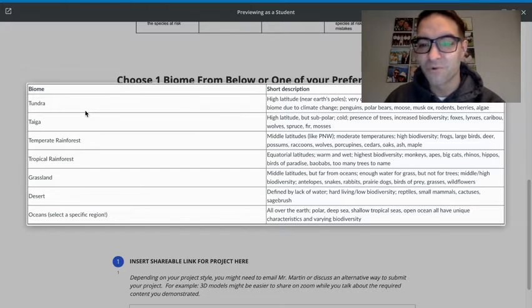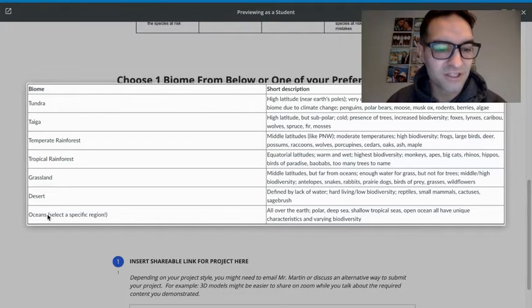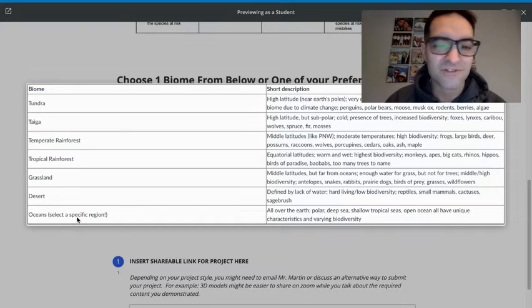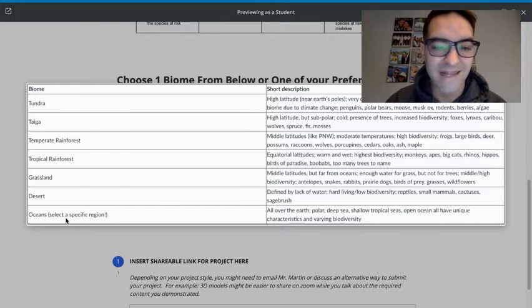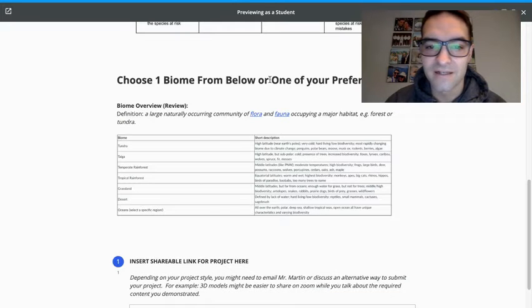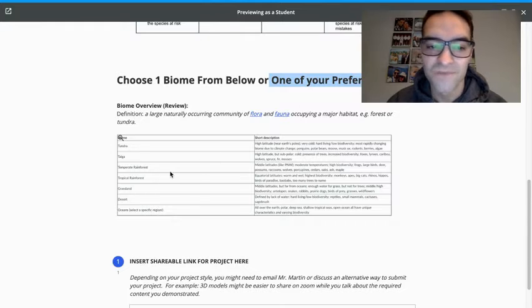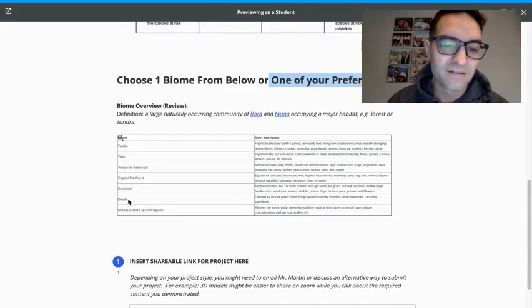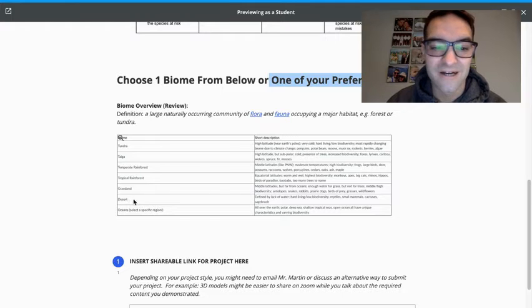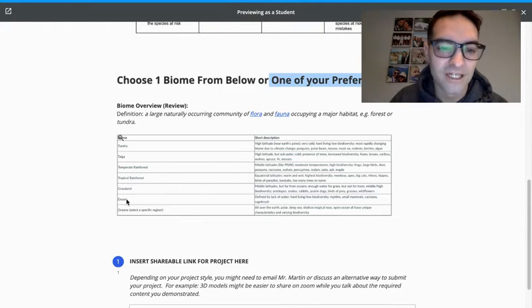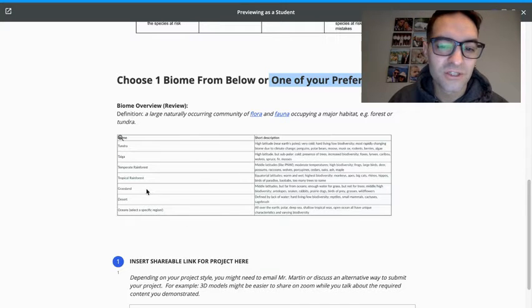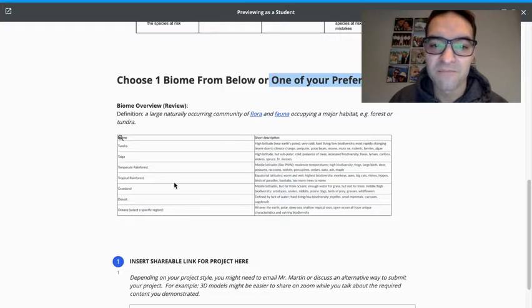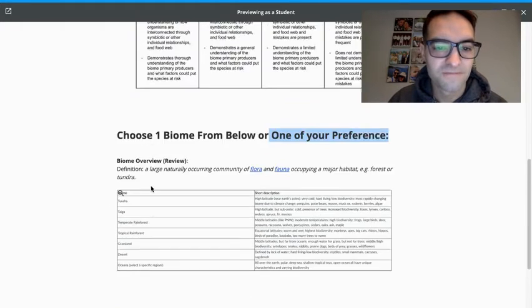There are more or less nine major ones because oceans can be broken down into specific regions. And as you do research, you might be able to identify one that's not on this list. You can also choose your own biome. For example, there's something like a high desert, so there's different biomes within the desert category. Keep that in mind. You can choose one of the major ones here or maybe a sub biome to research.